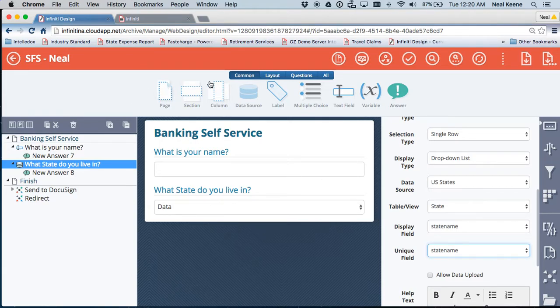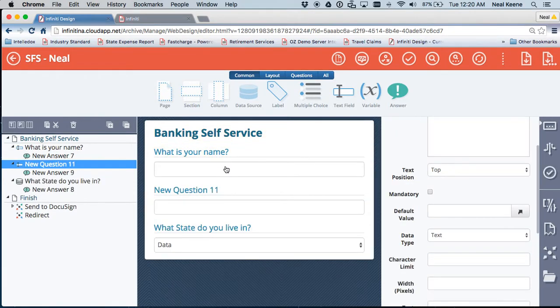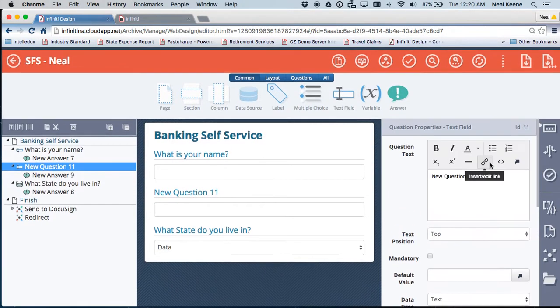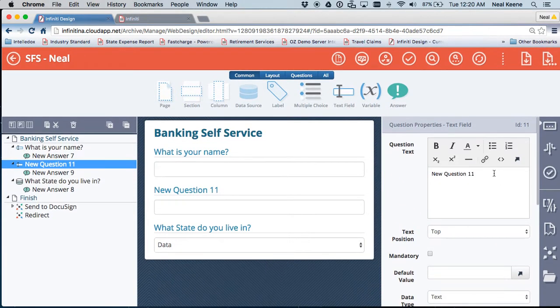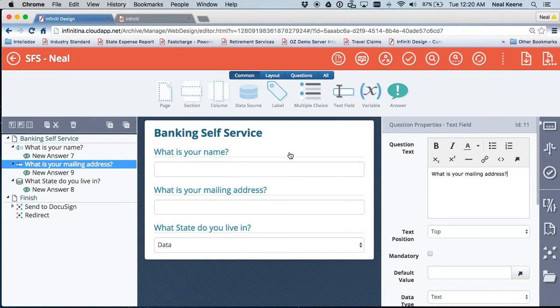I'm going to drop maybe one more item in here. We'll put in, what is your mailing address? So now I've got the three main things that I want to put in.